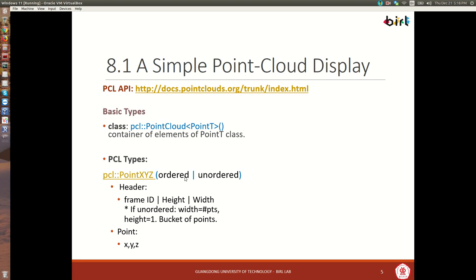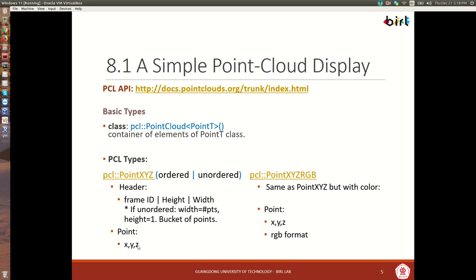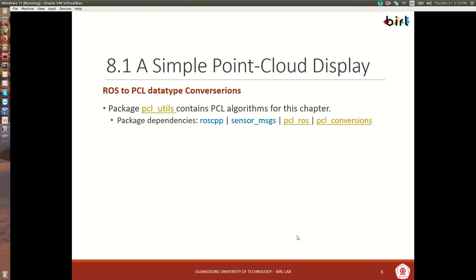This type has a header with a frame ID, a height and a width, and then a point structure containing an X element (float), a Y element, and a Z element. Similarly we have a PointXYZRGB, which has this RGB number in addition to XYZ, and it's also a float. Click on those links for more information.